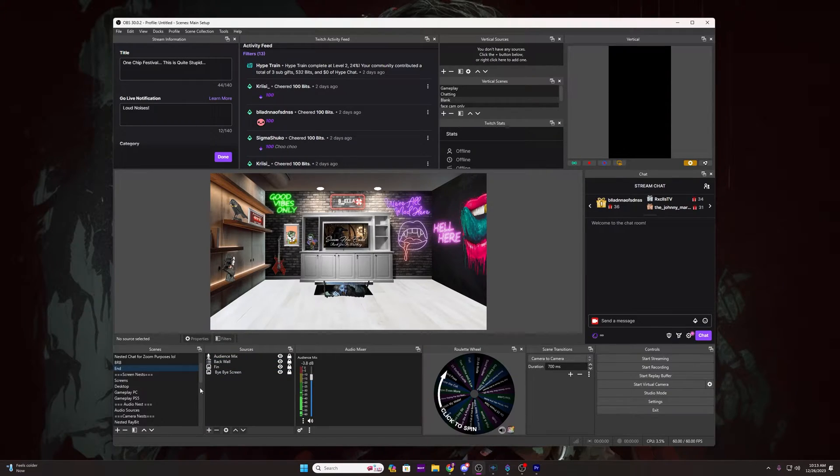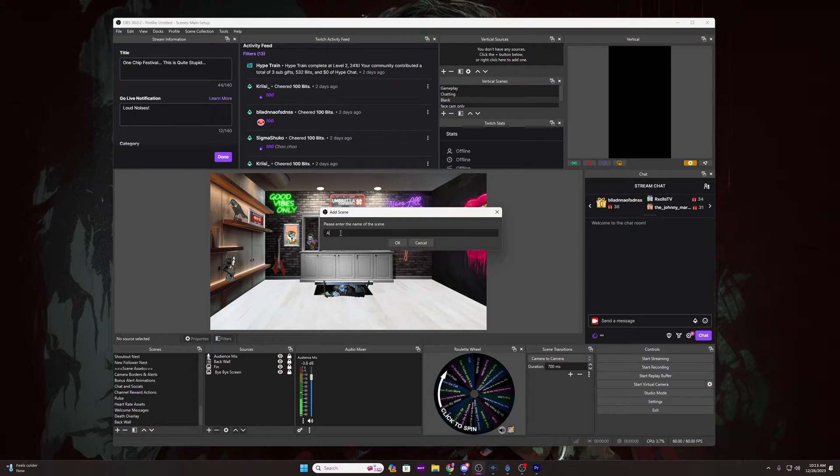Now for any alert, people typically want a sound, a GIF or a video, and the user's name displayed. So that is what we are going to tackle for our basic alerts. Inside of OBS, we want to create a new scene and name it Alerts.